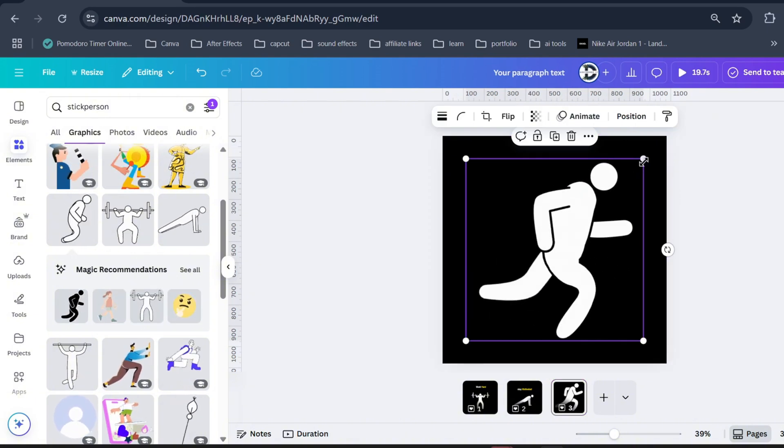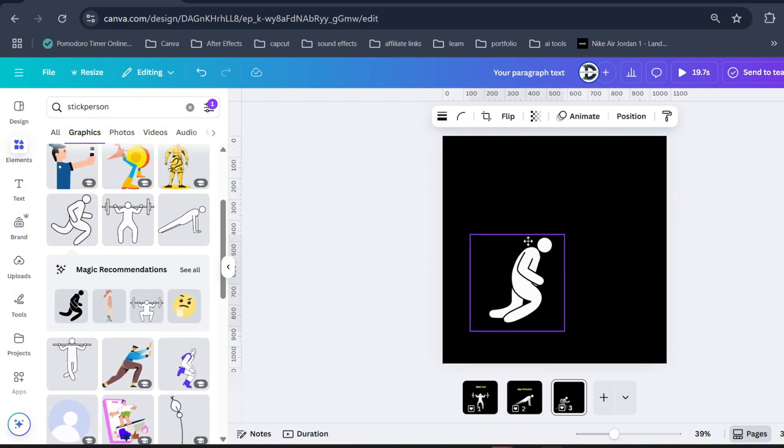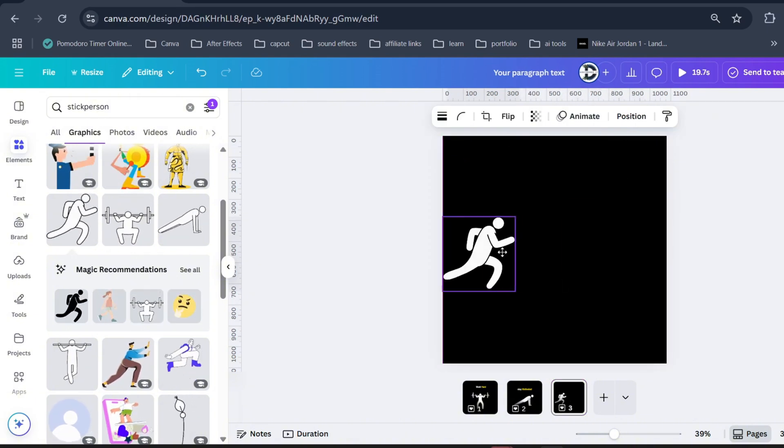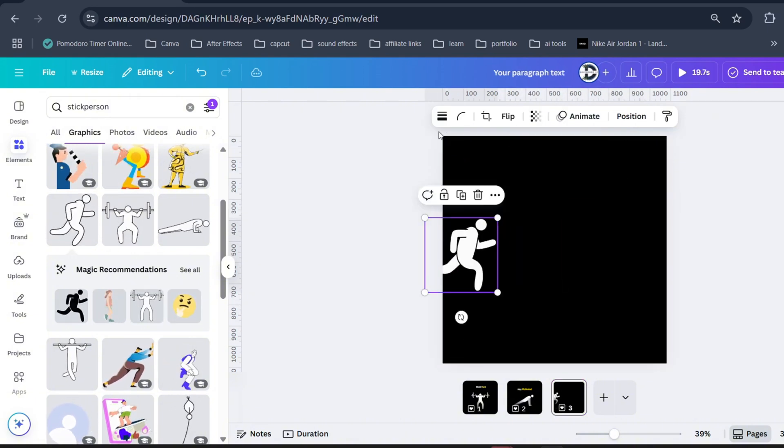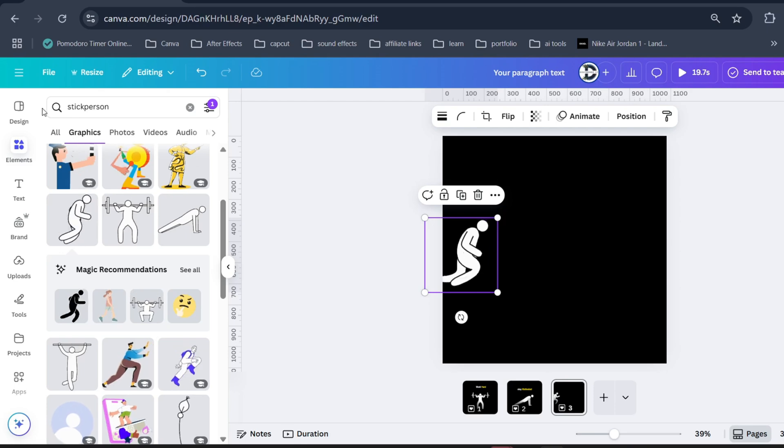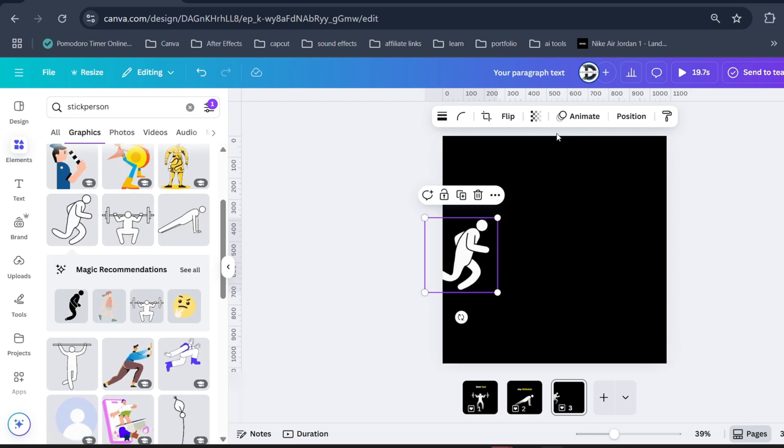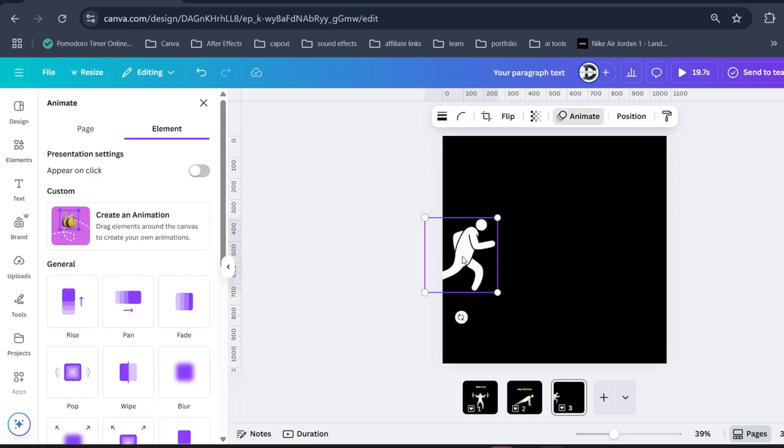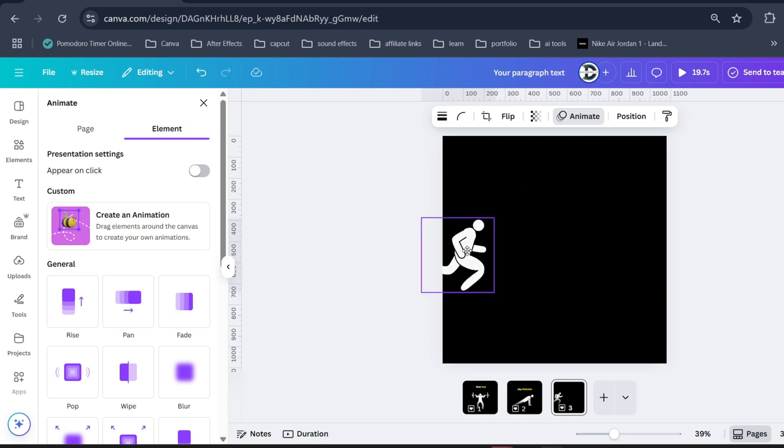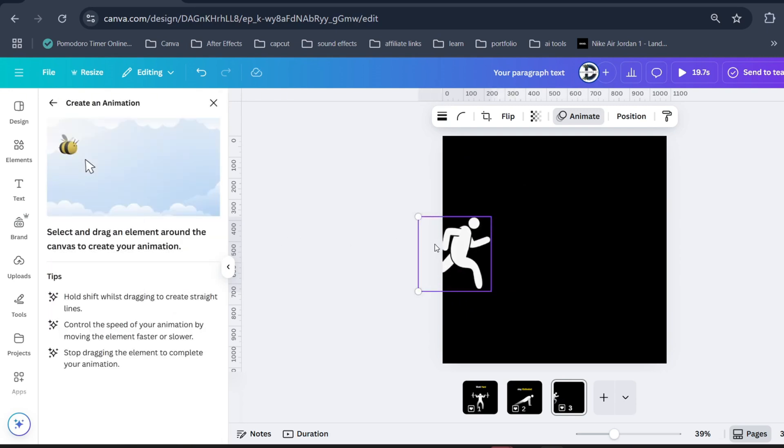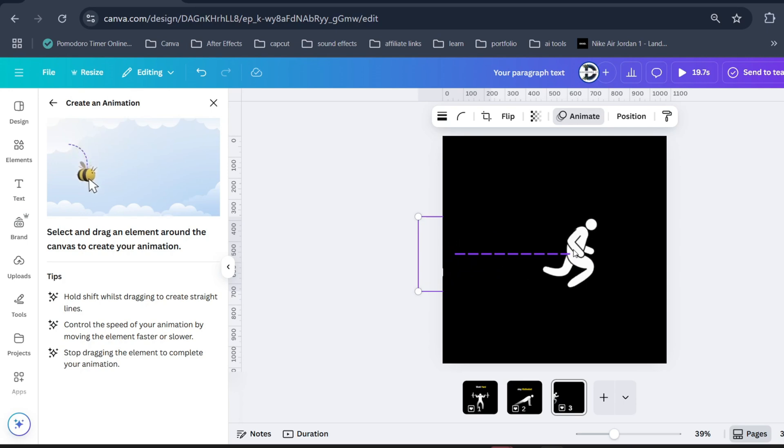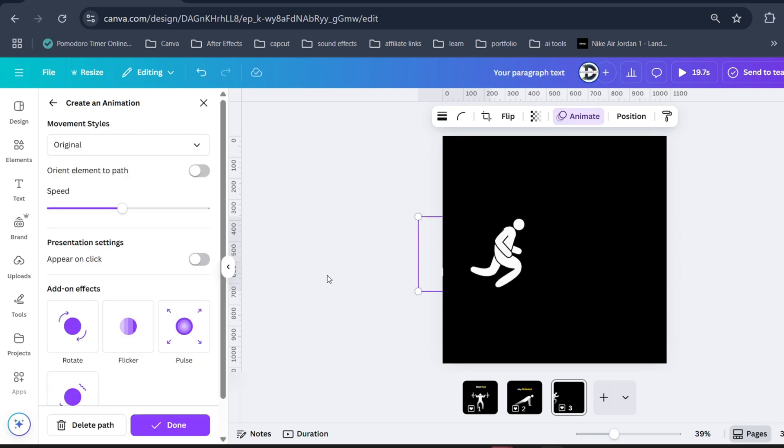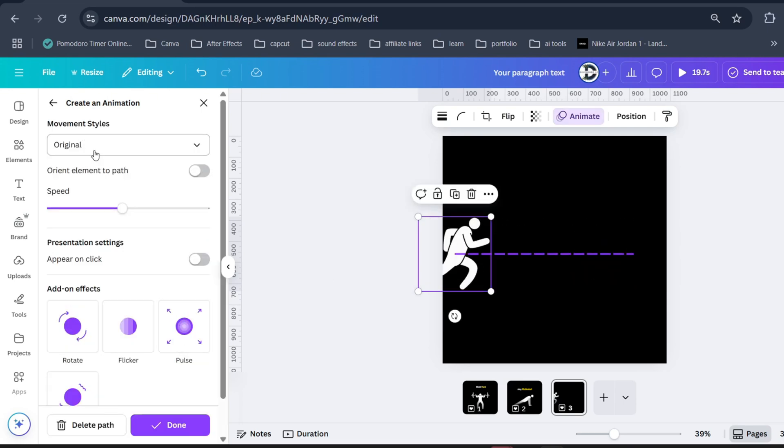Now let me show you how you can move the subject. Bring it to the edge of the screen, click on animate, then this B icon. Now drag the character from left to right. Now select movement style to smooth or steady.